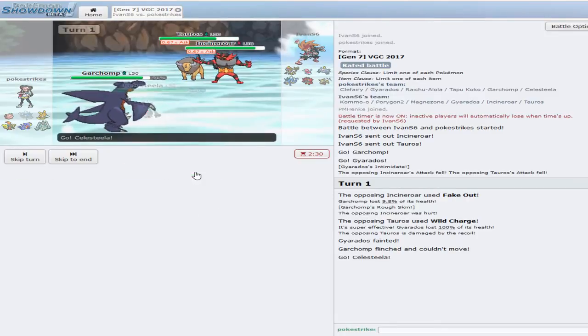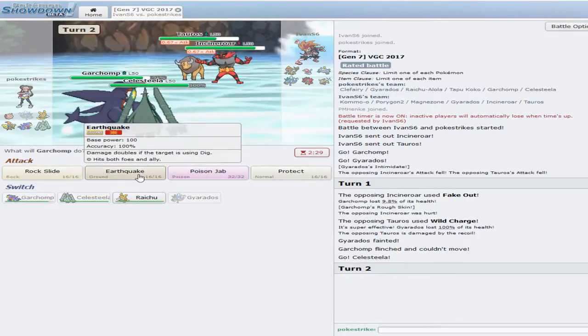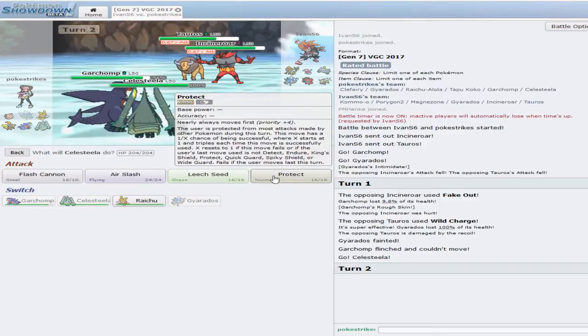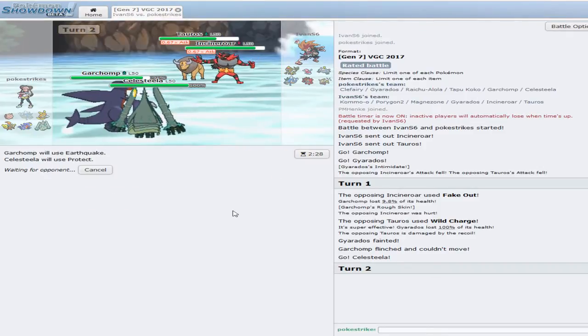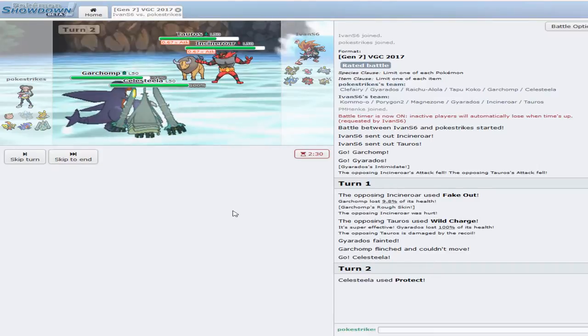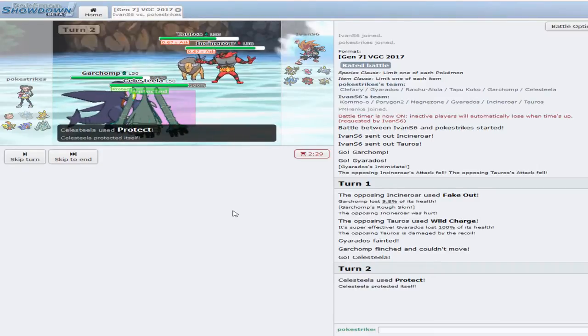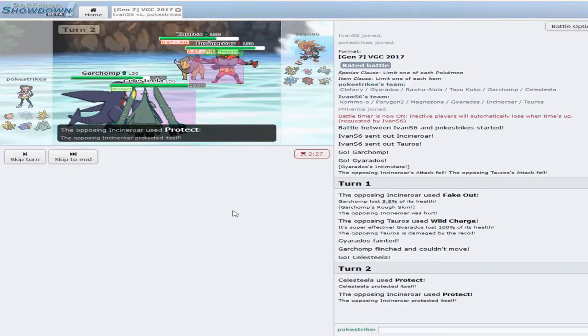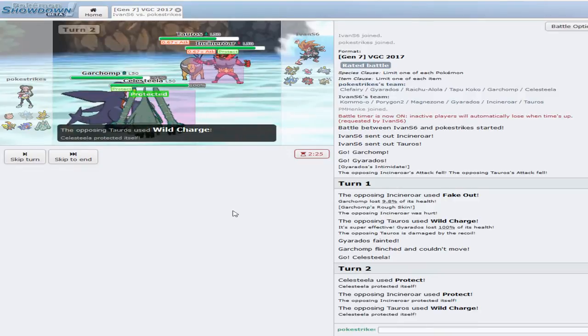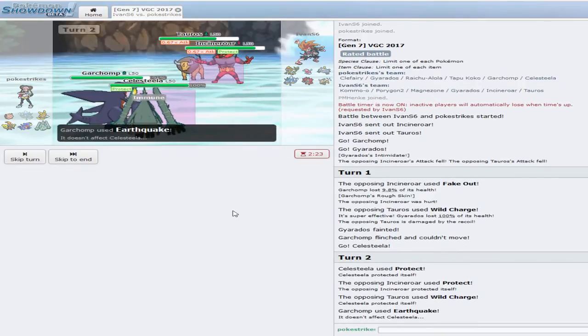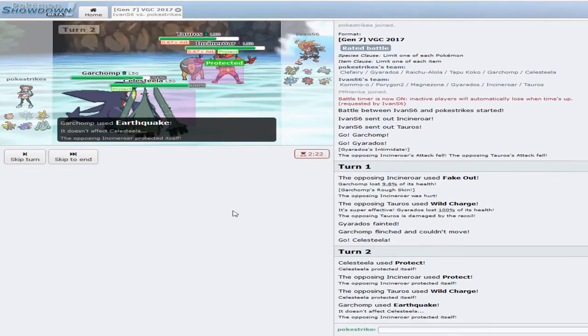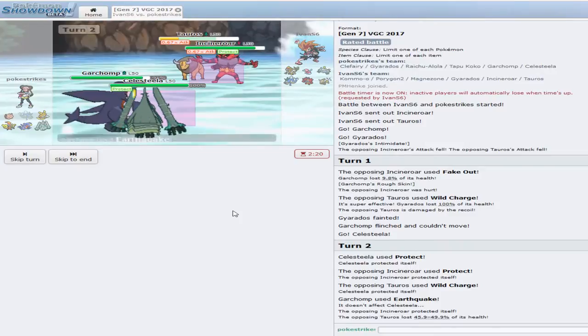Alright, let's go with you. Let's go EQ and protect Celesteela. Did not see that. Did not see Wild Charge Tauros. And he's going to protect. He's going to Wild Charge. And EQ.